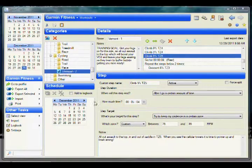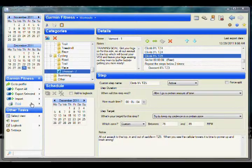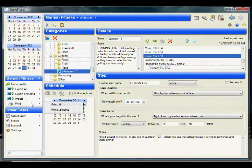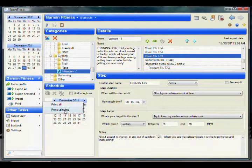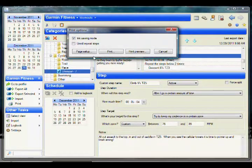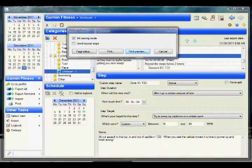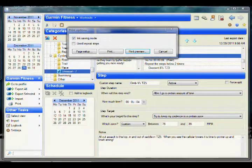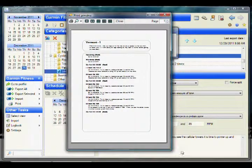You can also print out the workouts if you like. To do so, select the Print action on the left. This option is convenient if you want to have a printed version for your records or if you do not have a Garmin device at all.